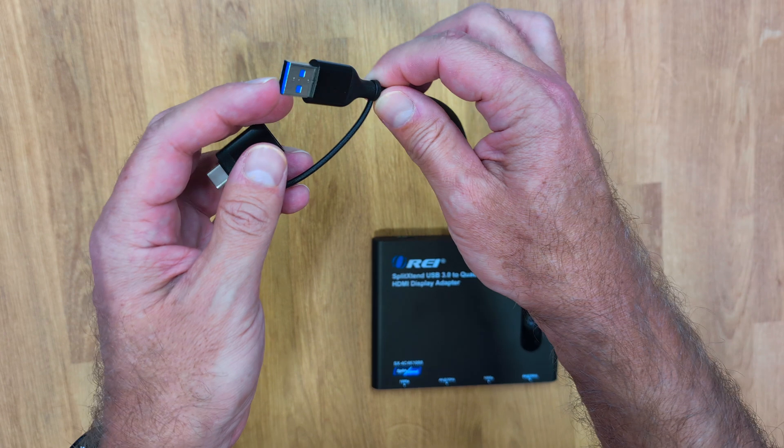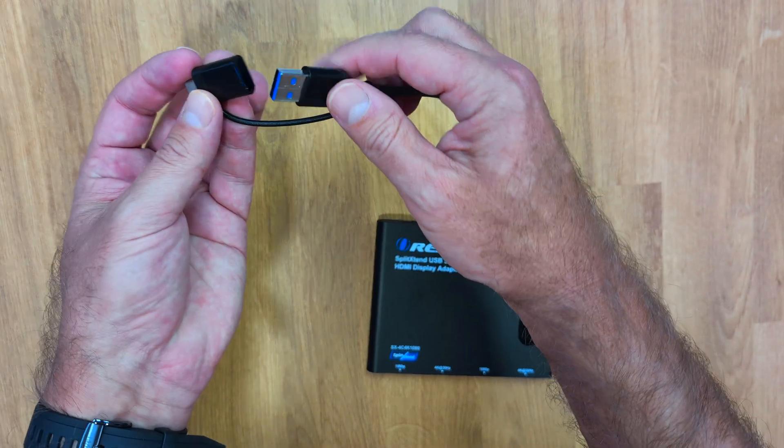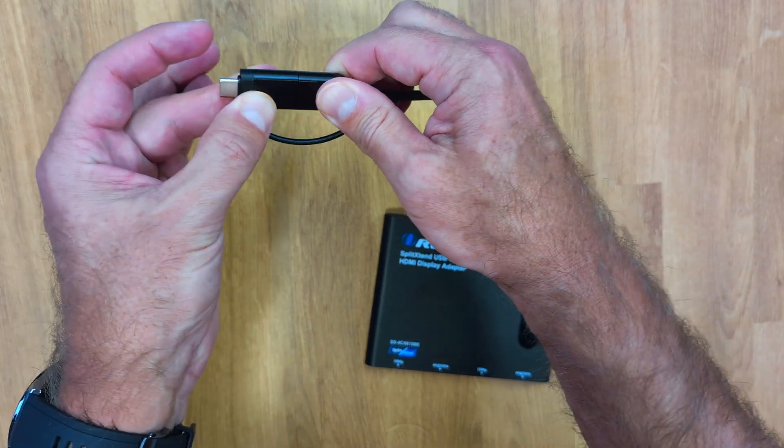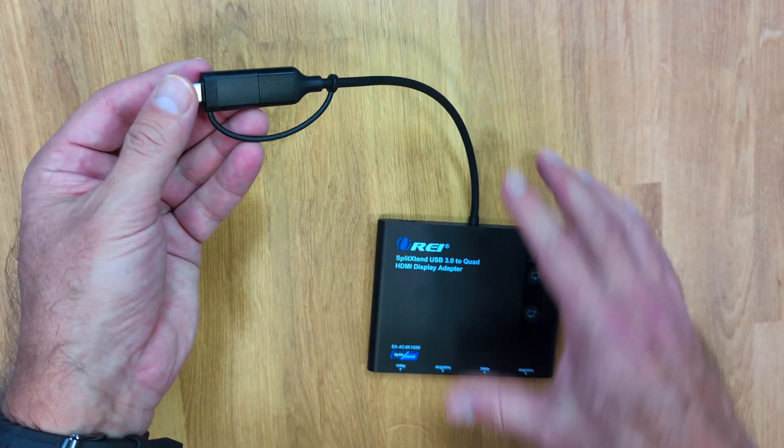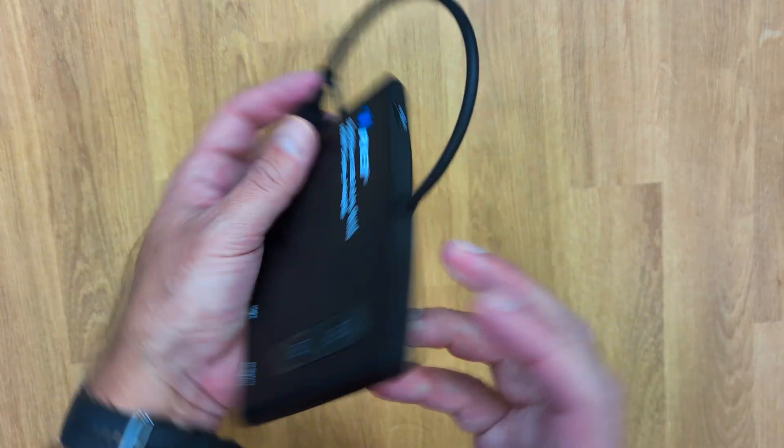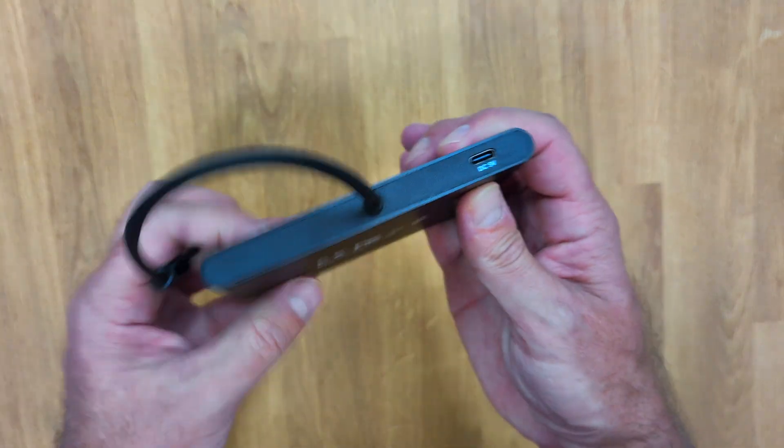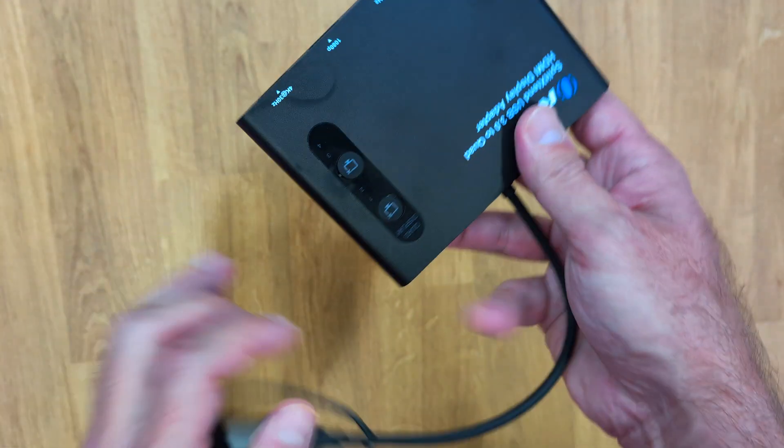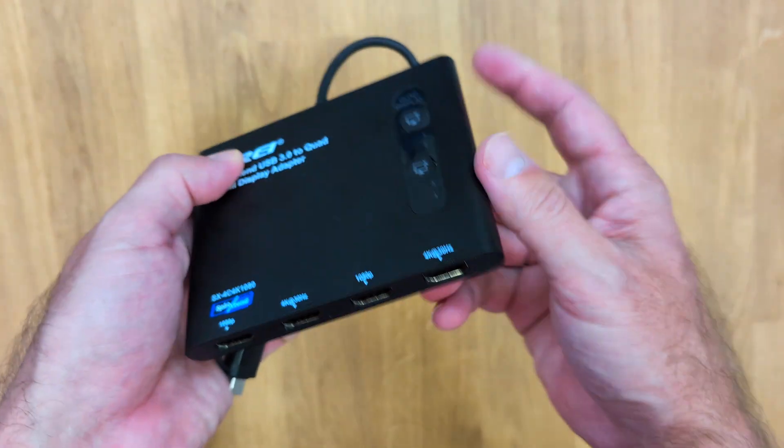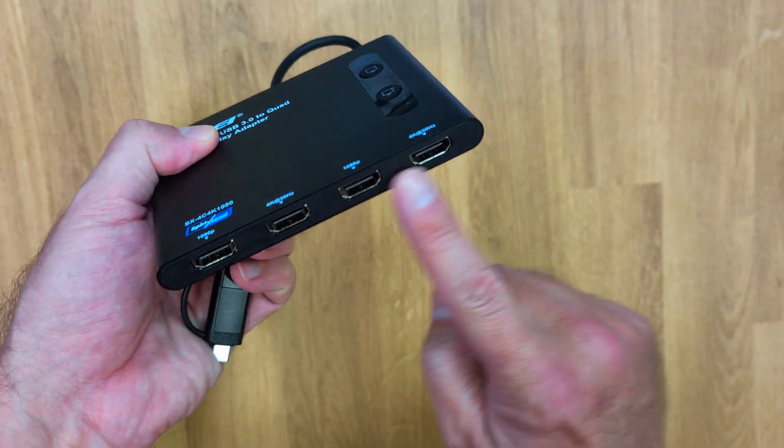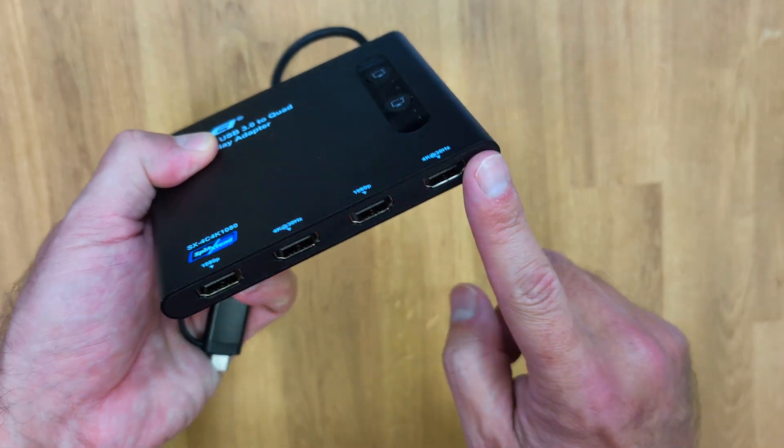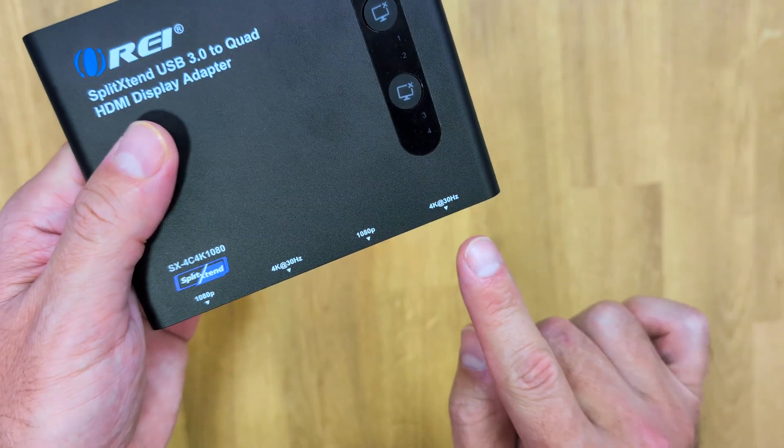It comes with a built-in cable and this is a USB Type-A cable, but it has a built-in adapter so we can plug into a USB Type-C computer. On one side we will find the DC 5 volt input so that we can connect the USB Type-C cable that we just saw.